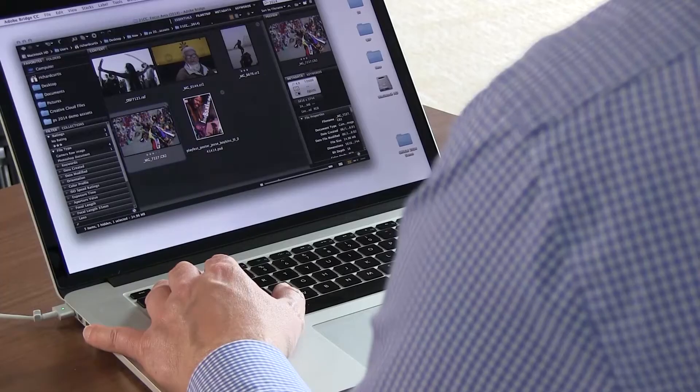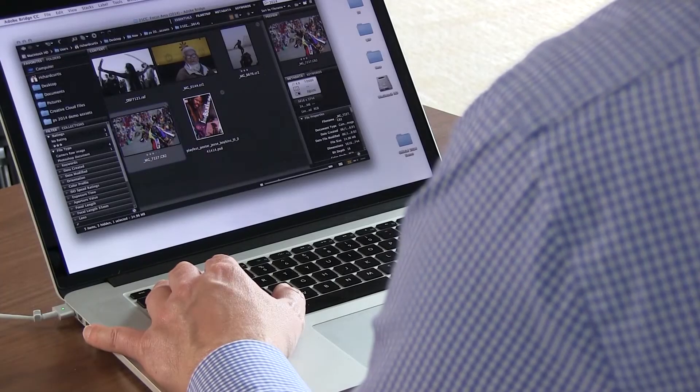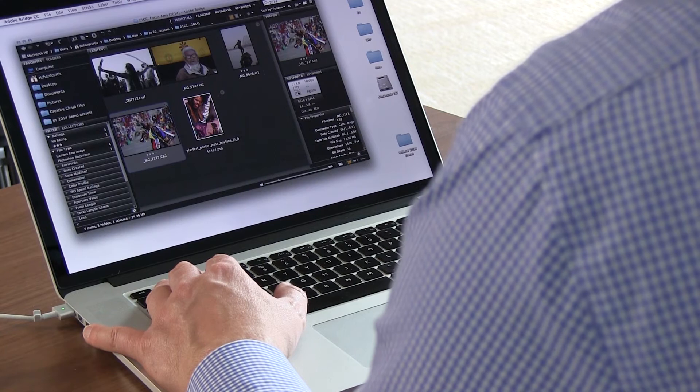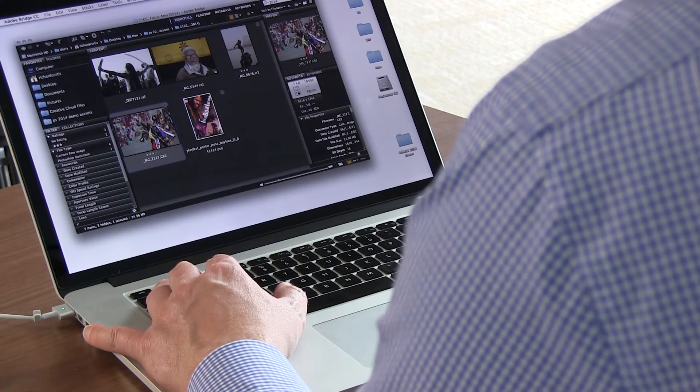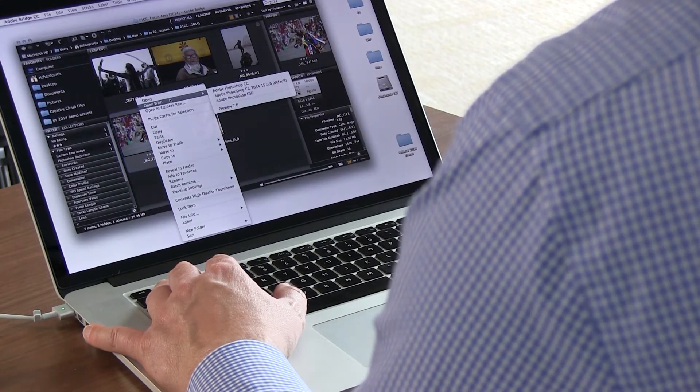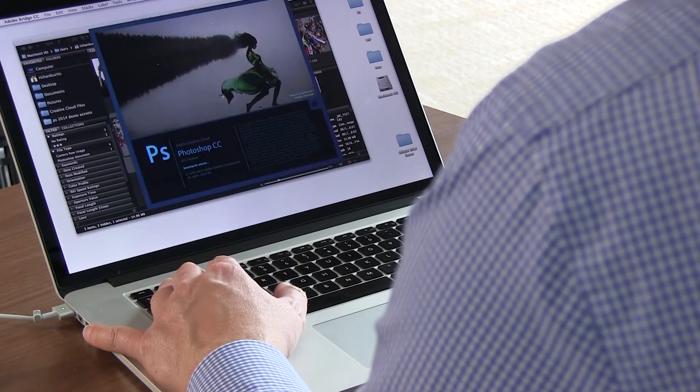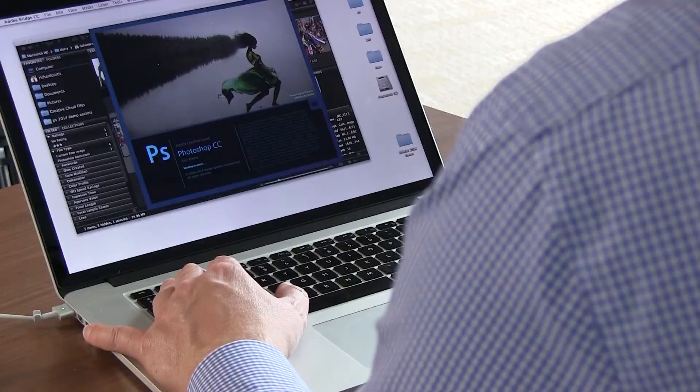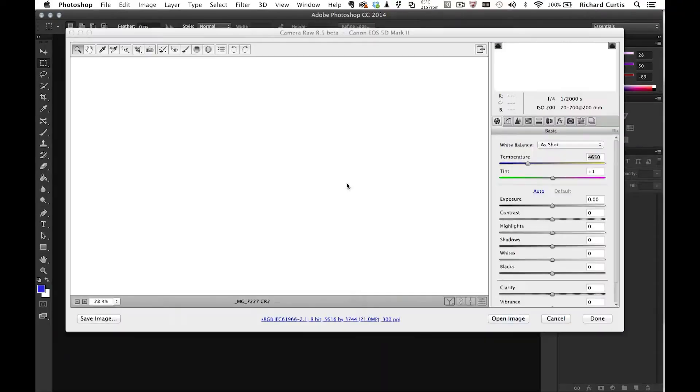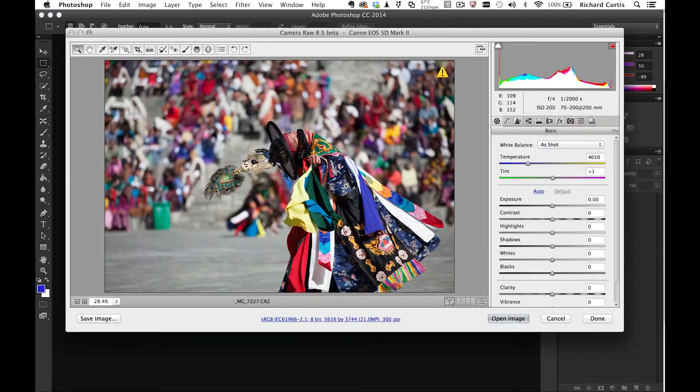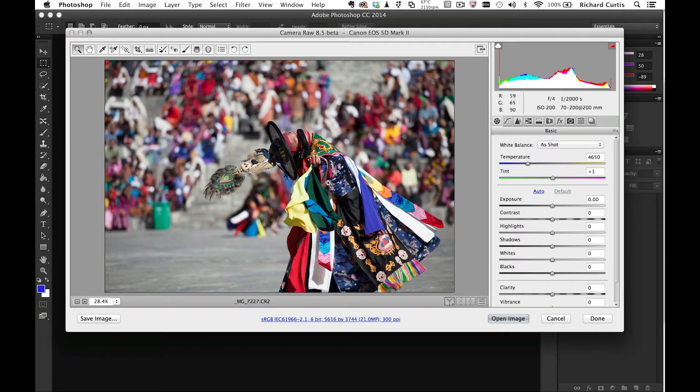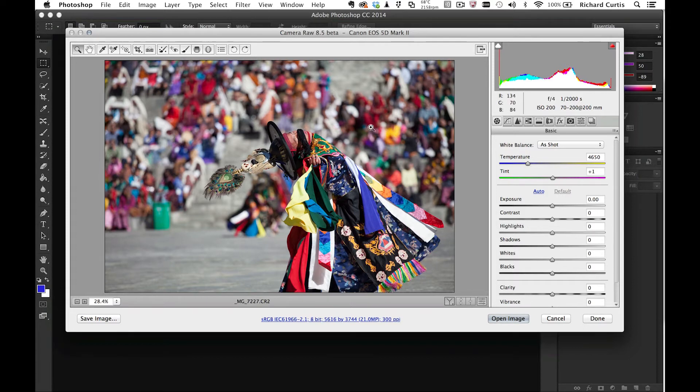Let me open this photograph and show you how the tool works. I'm going to open it up in Photoshop CC. Now you can see that the dancer is sharp in the foreground, but I have this complex background.